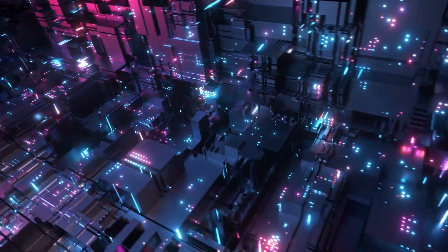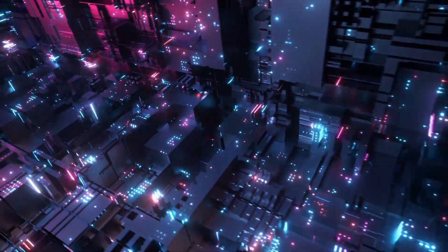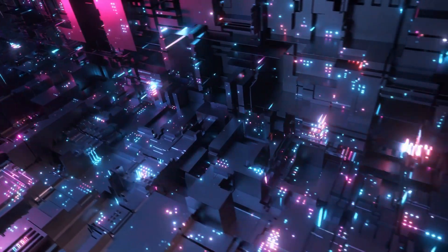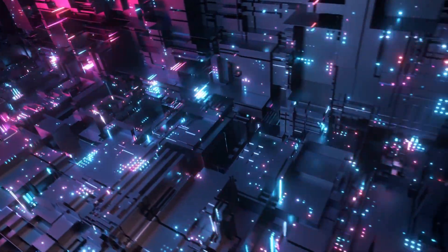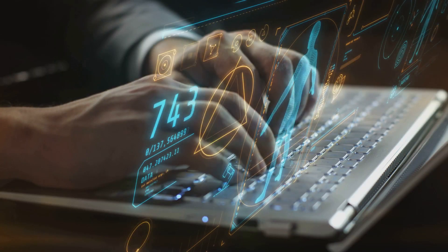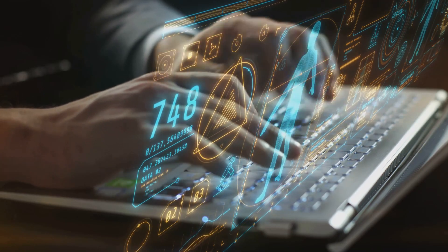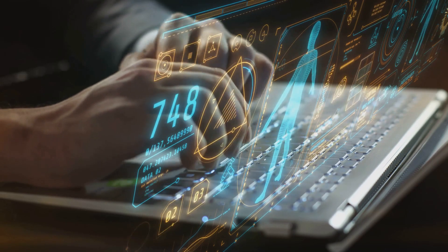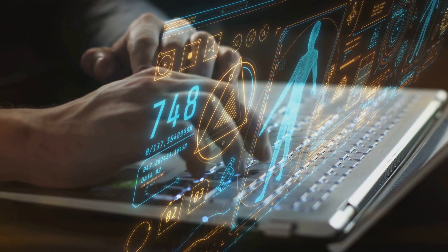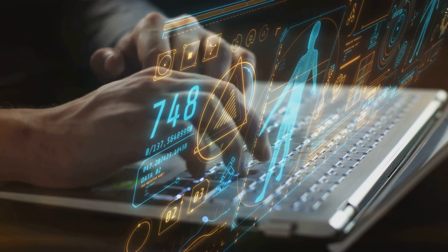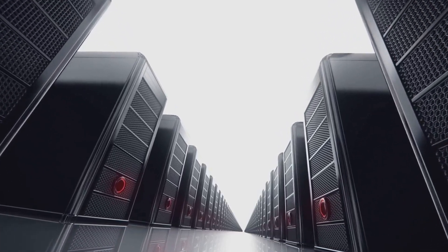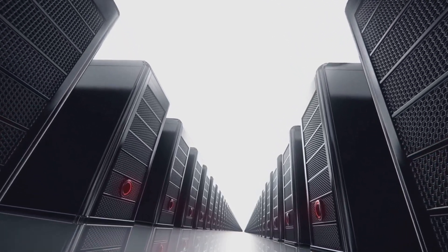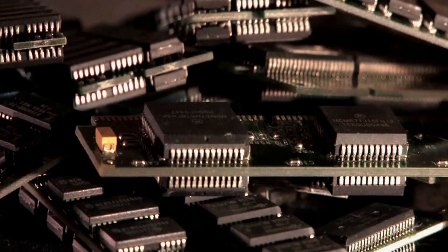Beyond the bit—a new dimension in data storage. In our world, we always want faster computers and more storage. The demand for data is growing exponentially, driven by advancements in technology and the increasing need for information. Every piece of data, from a simple text message to a complex scientific simulation, must be stored and processed quickly and efficiently. This is crucial for both everyday tasks and groundbreaking research. But current storage technologies are reaching their limits. The sheer volume of data is overwhelming traditional storage methods.